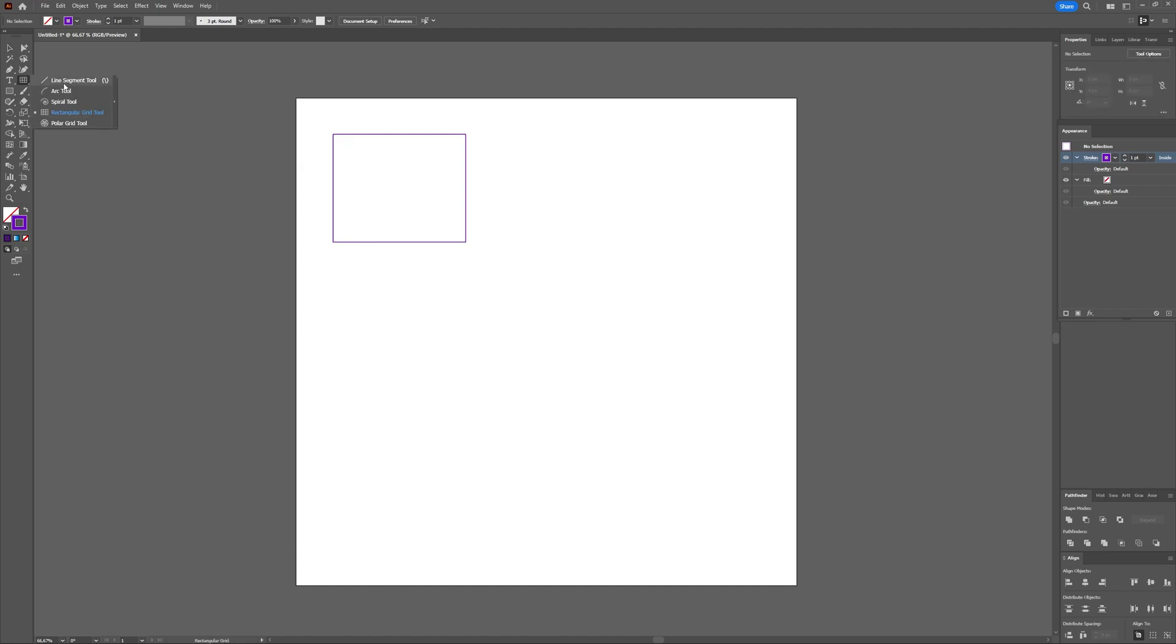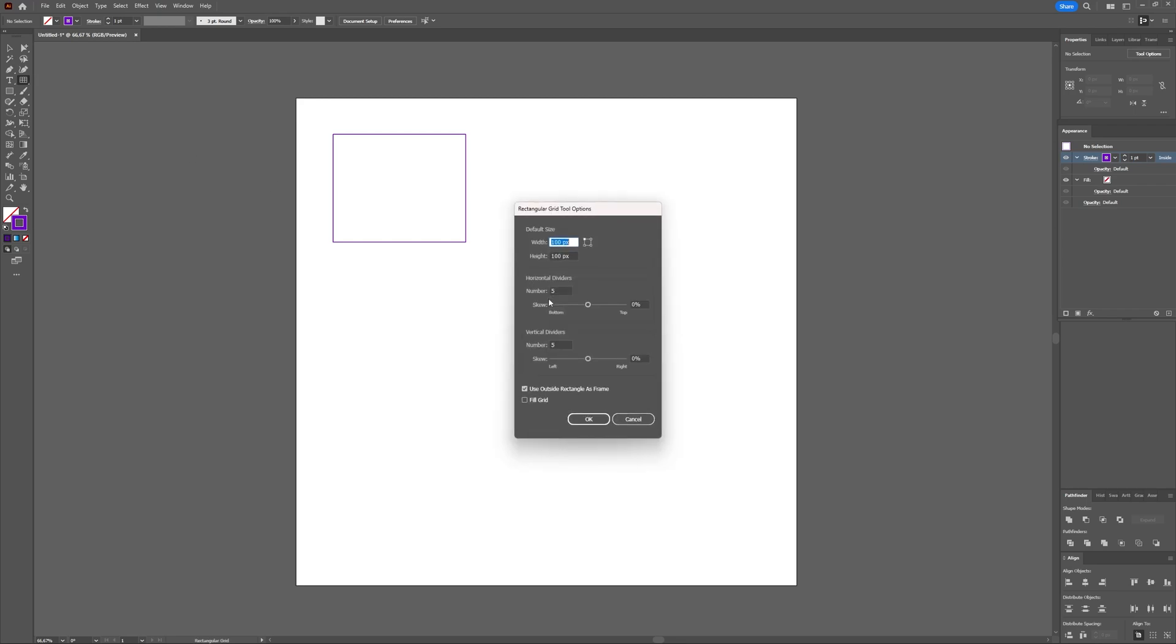The way to do that is by using the grid tool, which is underneath the line segment tool. So if you have the line segment tool and you keep pressing it, you get the other tools visible. And then you can choose a rectangular grid tool. With that one selected, if you press once on your artboard, here you have several options which you can adjust to your liking.